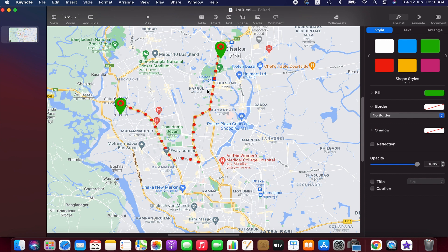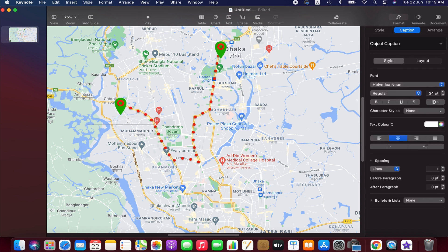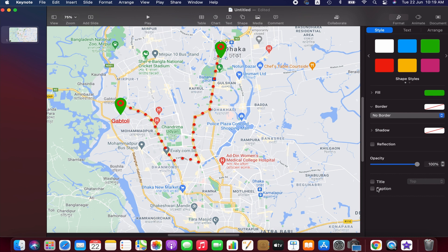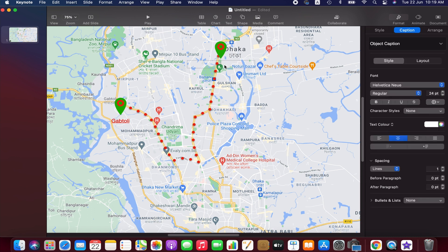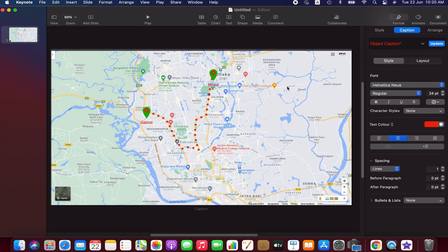Select a pin and go to Format — we can add a caption if we want. I'll write something and change the color. We will do the same thing for the other pin as well.